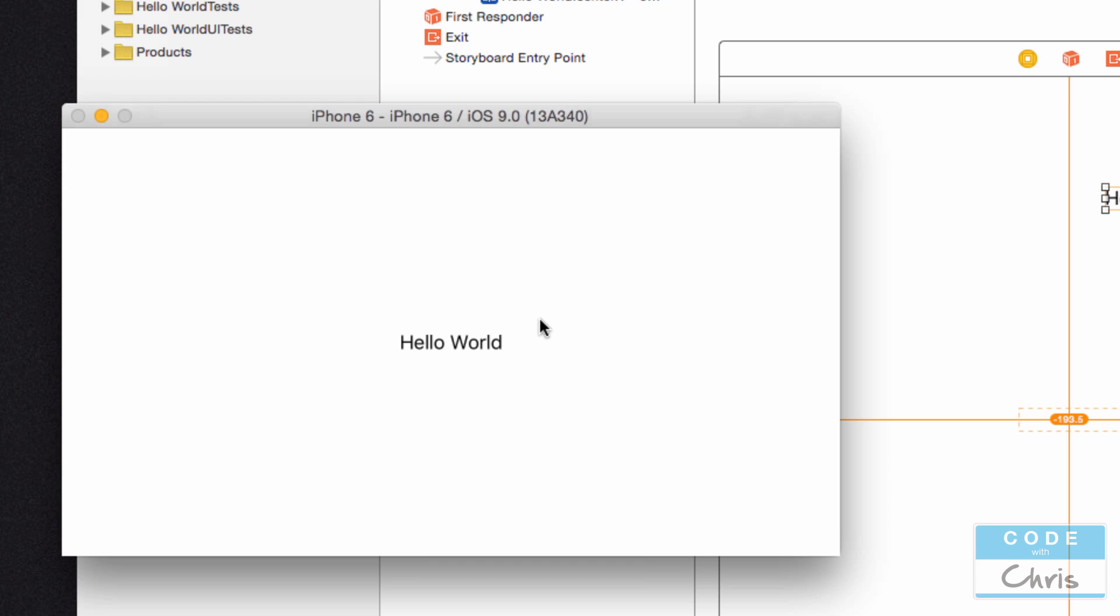So there you have it congratulations you've created your first simple app. In the next lesson we're going to start module 2 and we're going to start looking at creating more complex apps where you'll have to write Swift code.